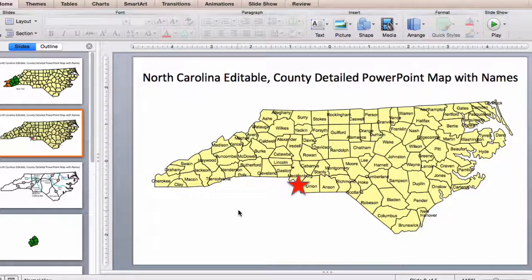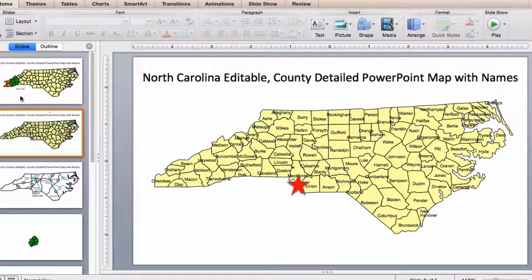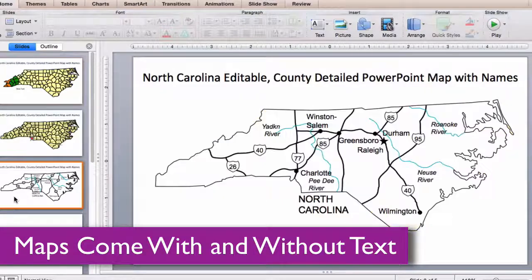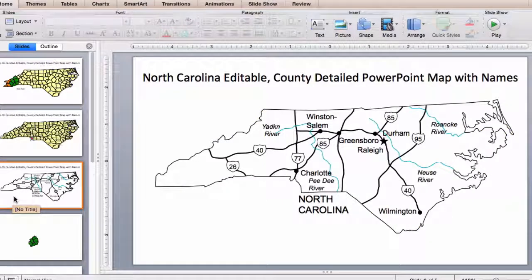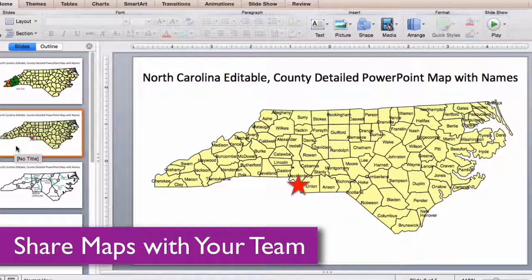Each map comes preloaded in a PowerPoint slide deck with and without text, and a third slide that includes major cities, interstates, and waterways. Maps can be shared with your team on multiple computers for no additional cost and are easy to email to anyone.